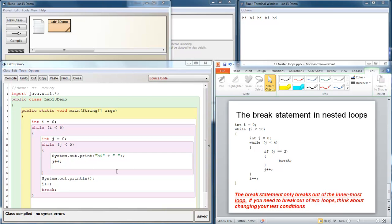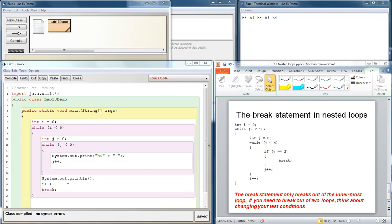So in this lab set, the first couple practice problems look exactly like this. So I'm not going to work them out with you. You could probably come up with the answer on your own just from looking at this example. Then we move into some reviews of sentinel controlled while loops, and we bring it all together with some math with the Hailstone series. So good luck on the labs.